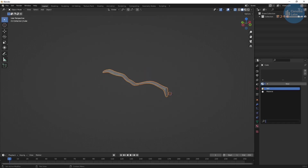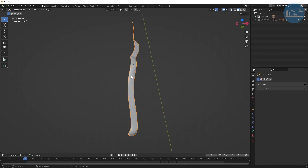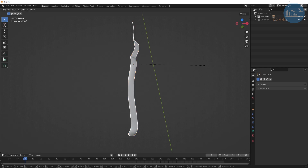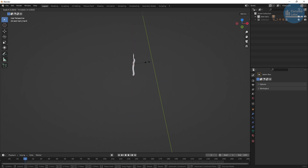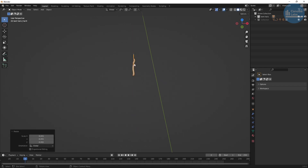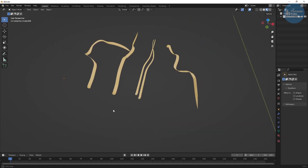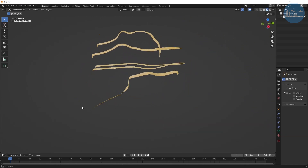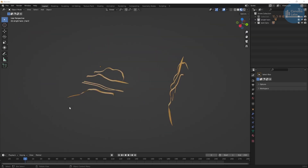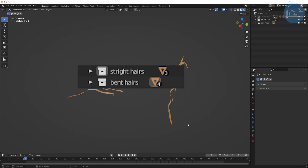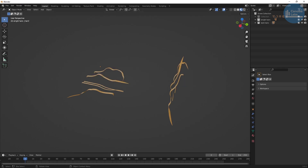I then shrink them down to the appropriate size, around 2 millimeters in length. Apply rotation and scale. We'll adjust the size again when we instance them using geometry nodes. Do this a few times to get some variation. Not all the hairs are bent so we want to create some straight hairs as well. Afterwards group them into two collections — one for the bent hairs and another one for the straight ones.